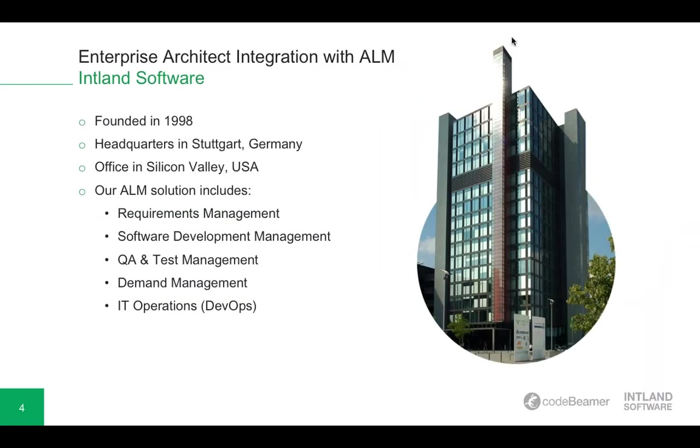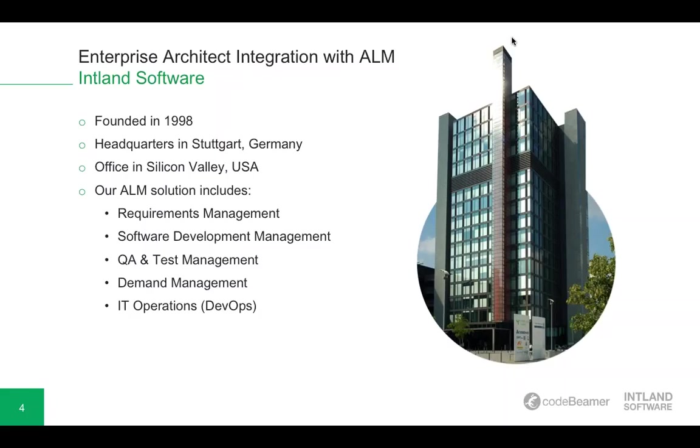Moving on, just a few words about Inland Software. The company was founded in 1998 and is based in Witzgath Germany. We have partners in Korea and Taiwan and an office in the Silicon Valley USA. We are the sole developers and the only vendors of CodeBeamer ALM, a fully integrated and complete application lifecycle management solution with requirements management, software development, quality assurance and test management, demand management and IT operations.